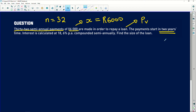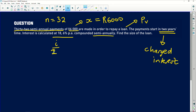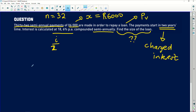The payments start in two years' time, which means you're going to be charged interest. The first payment was supposed to be made in one semi-annual period's time — six months' time. Since you're skipping so many semi-annuals and only paying after two years, we have to charge you interest. Interest is 18.6%, compounded semi-annually, so our i will be divided by 2. We need to find the size of the loan. A number line will help us visualize this.